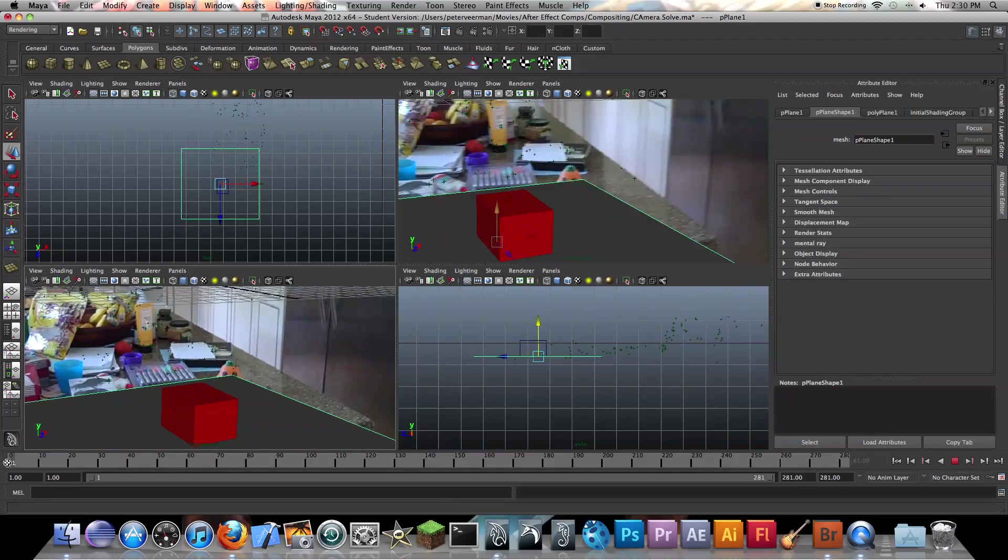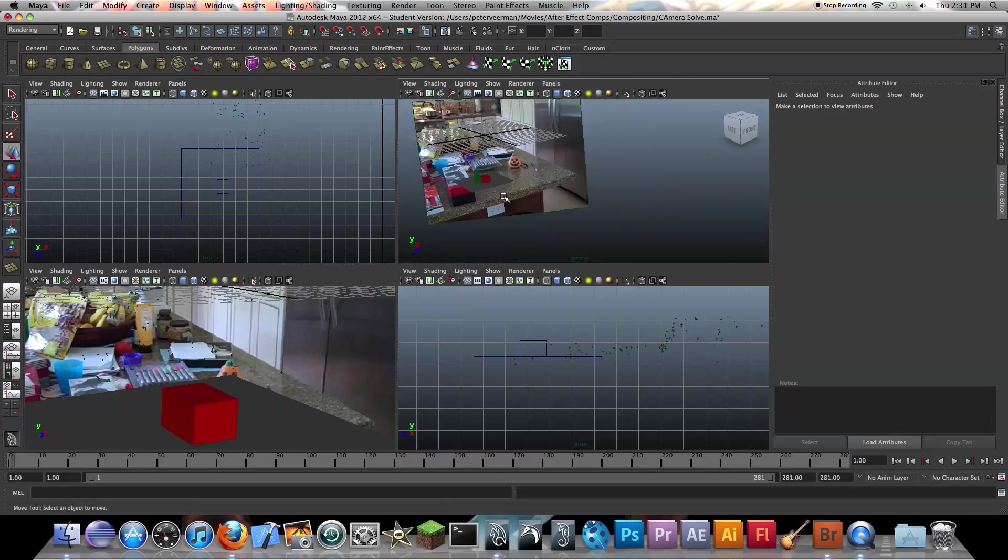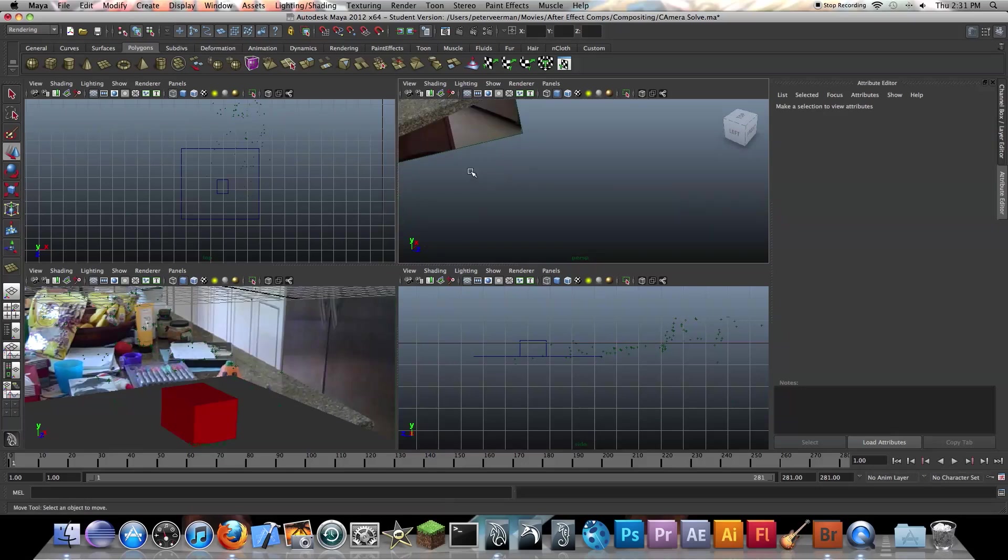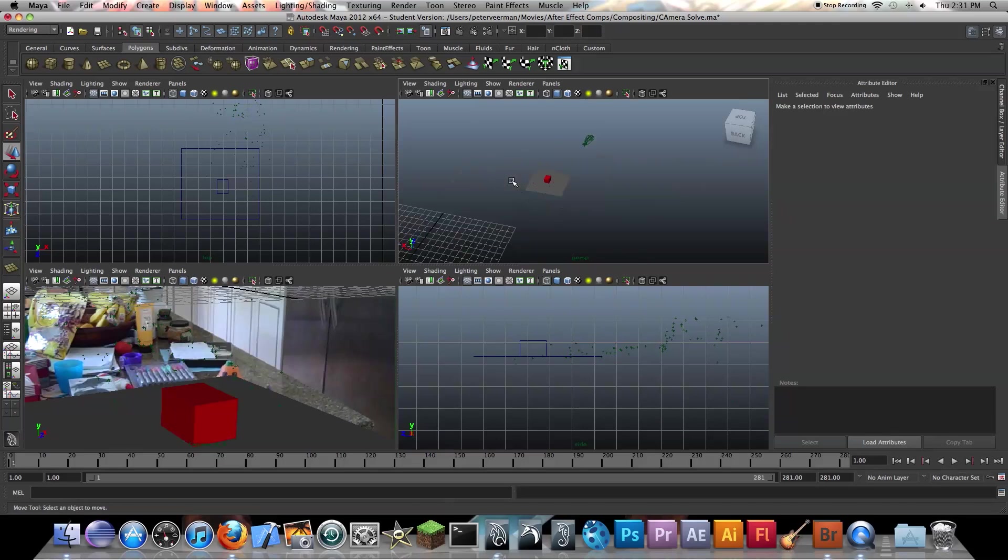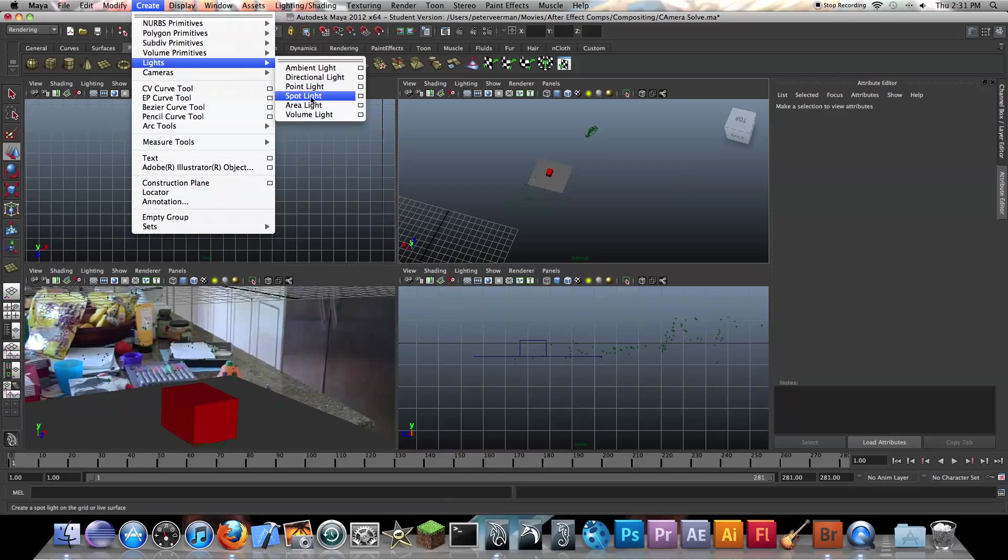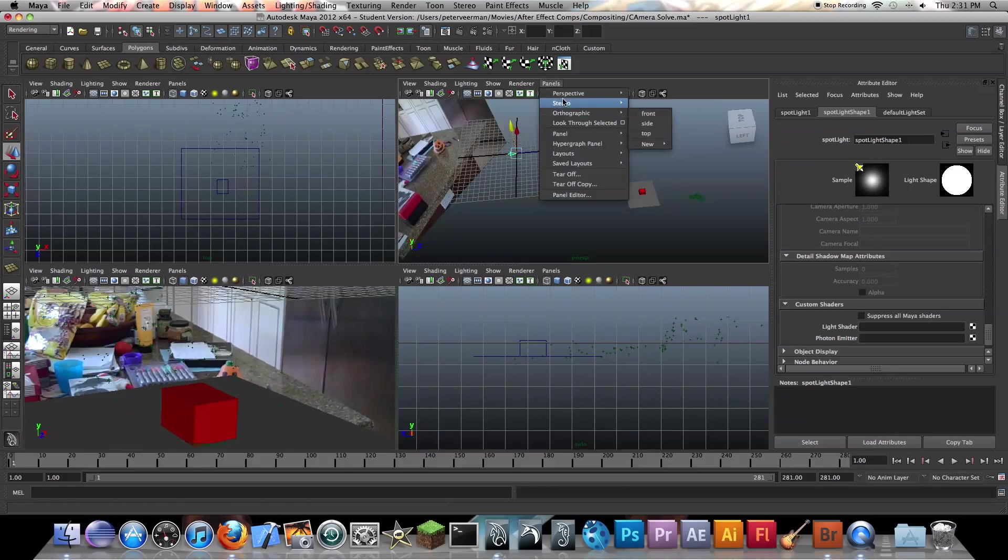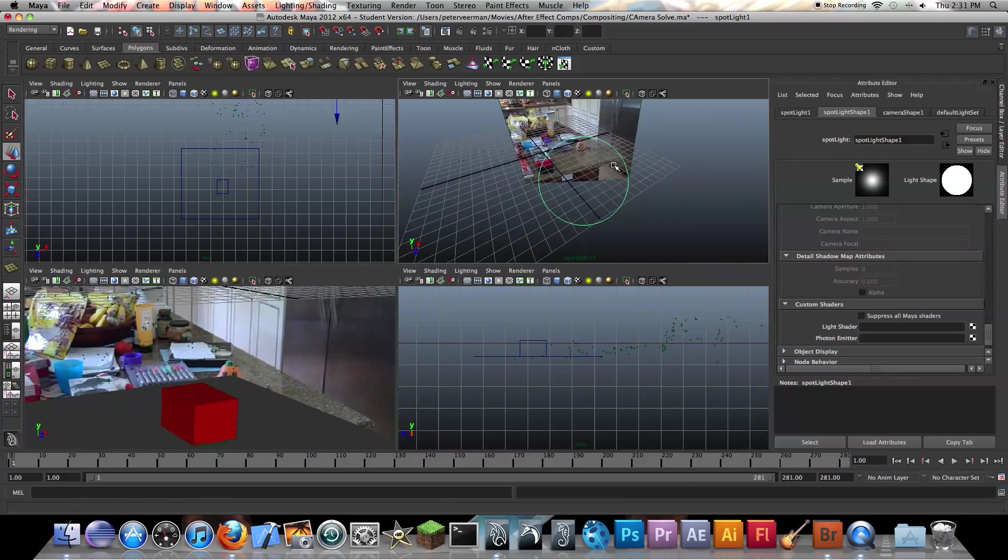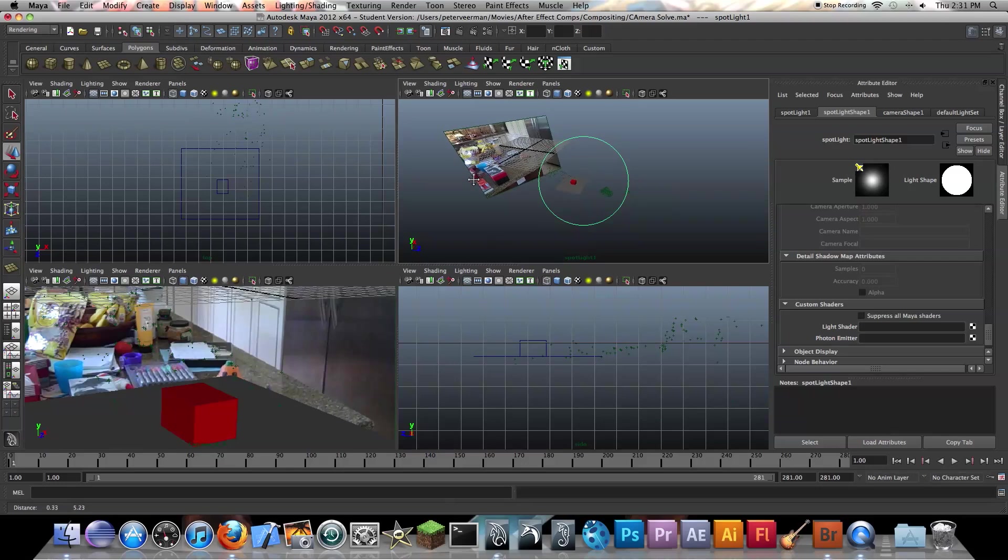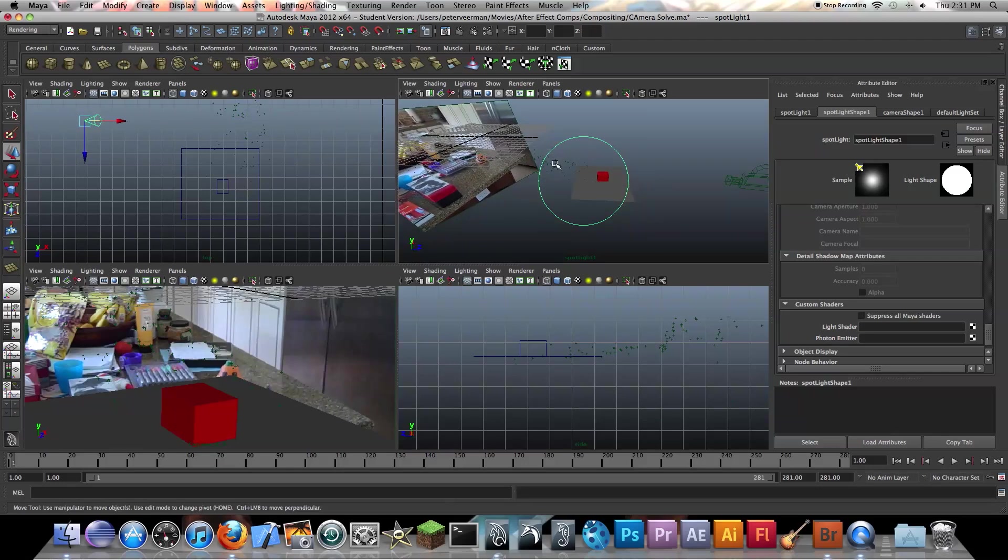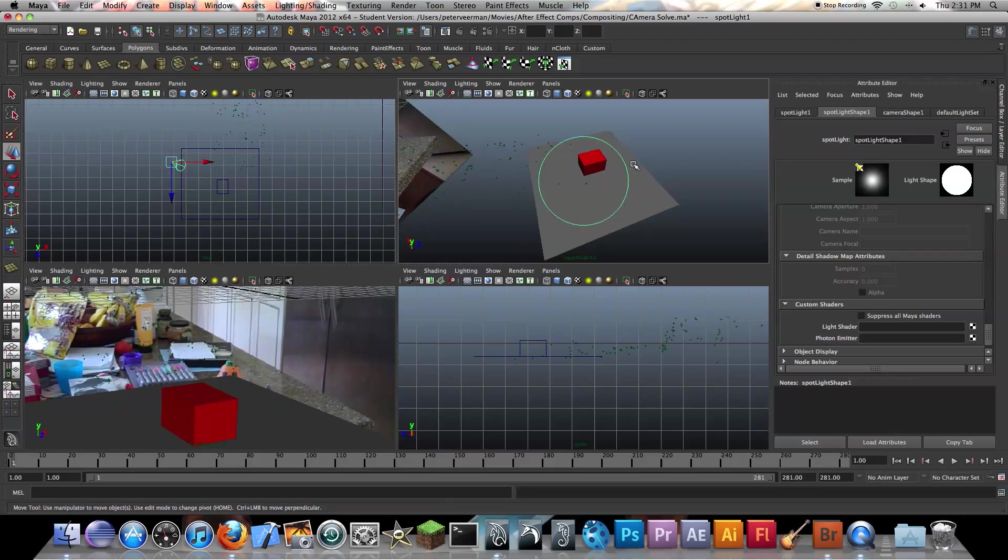So we just dropped our 3D object in there. So now we're going to go on to lights. So we need a light on our scene, obviously, to see anything. So first thing is we're actually going to create a spotlight. So create lights, spotlight. I'm going to look through selected. So we're actually looking through our light right now. So basically wherever you're facing is where the spotlight will shine its light on.